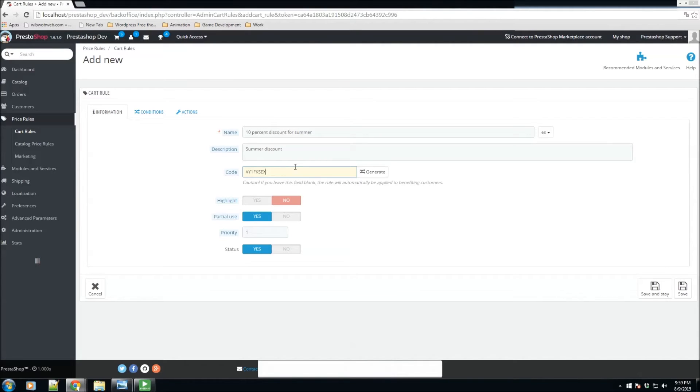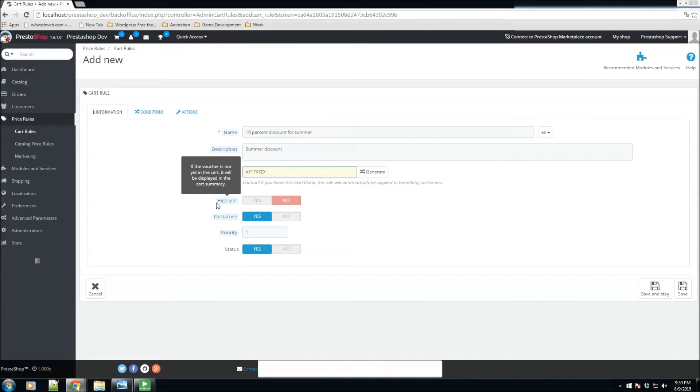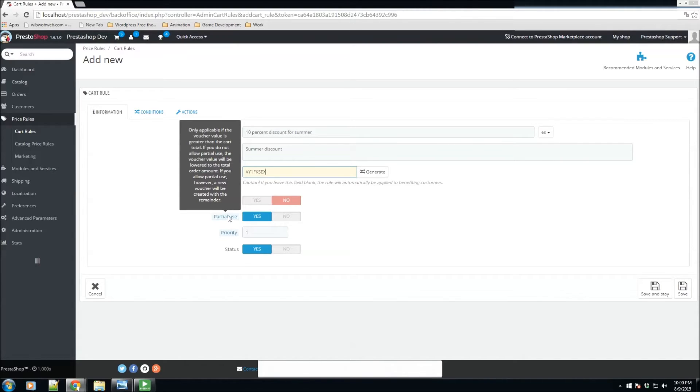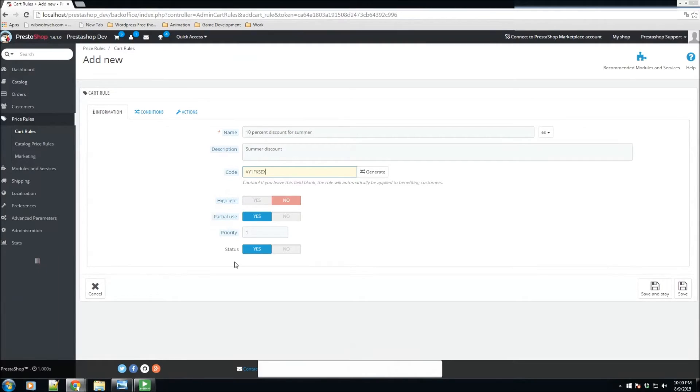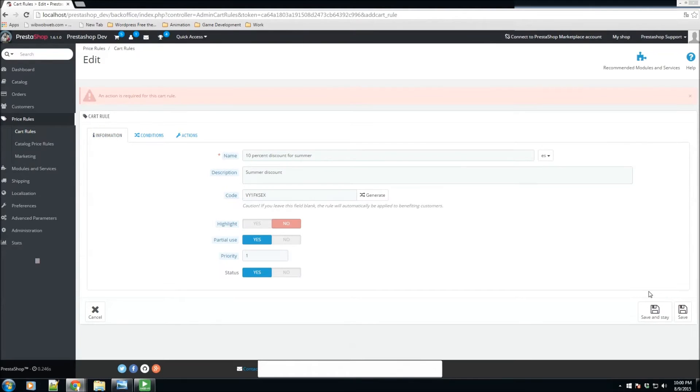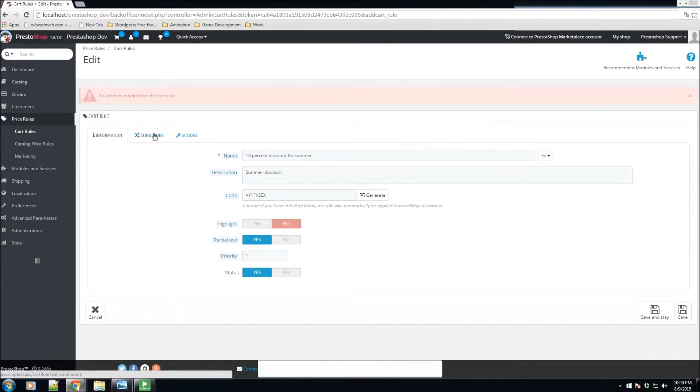We have the highlight option here, so if a voucher is not yet in the cart, it will be displayed in the cart summary. We also have the ability for partial use - for example, if the voucher value is greater than the cart total, do you want them to use the remainder of that voucher? We also have the ability to set priority and status. For right now we'll click enabled and we'll click save and stay. An action is required - we do need to finish our setup here before we're able to save and stay.